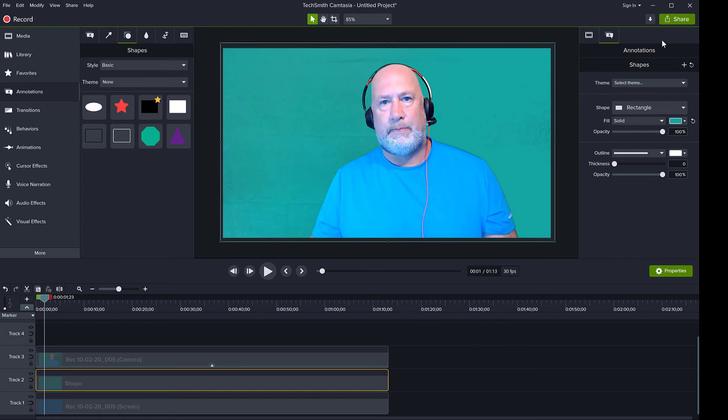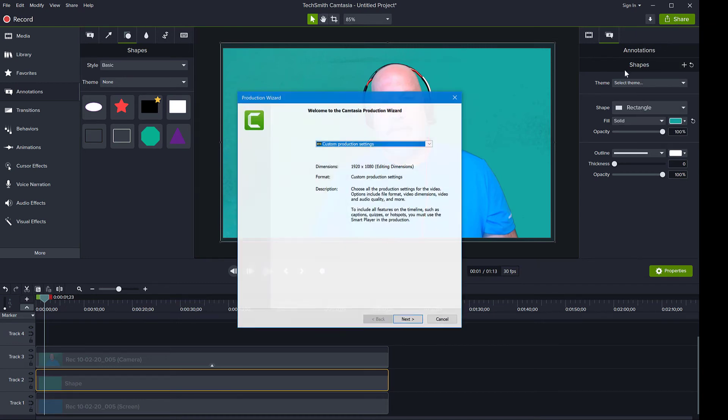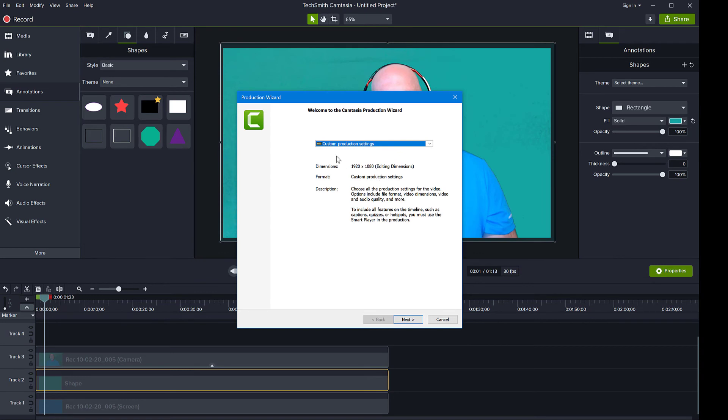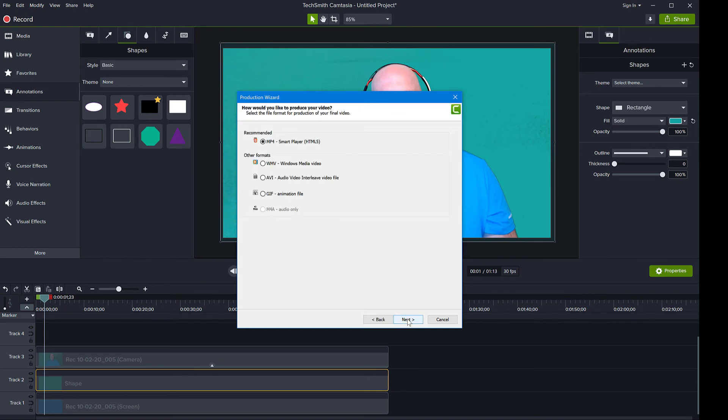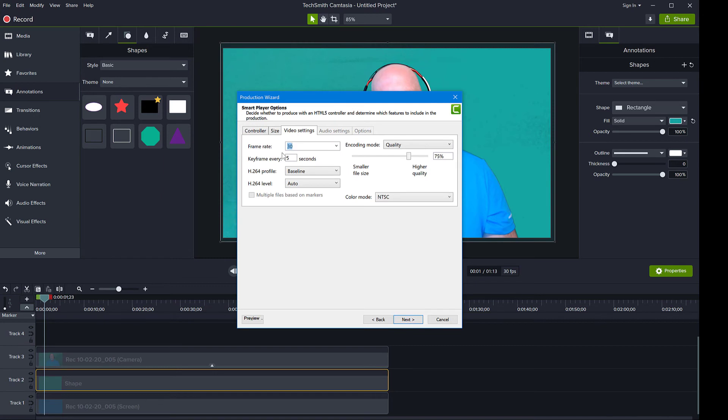So you go to share menu, of course local file, and export your file as an mp4 in the highest quality you can. So of course custom production, go to next, mp4, and then of course here check your quality, make it at least 75.